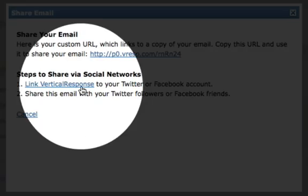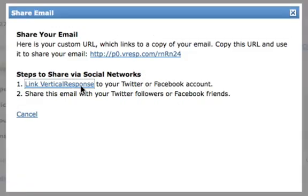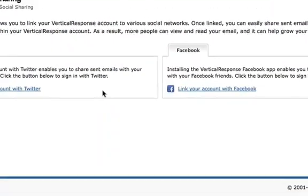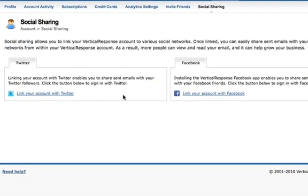The first time you do this, you'll need to link your account to Twitter and Facebook. You can of course just link to one of them or the other if you don't want to link to both.